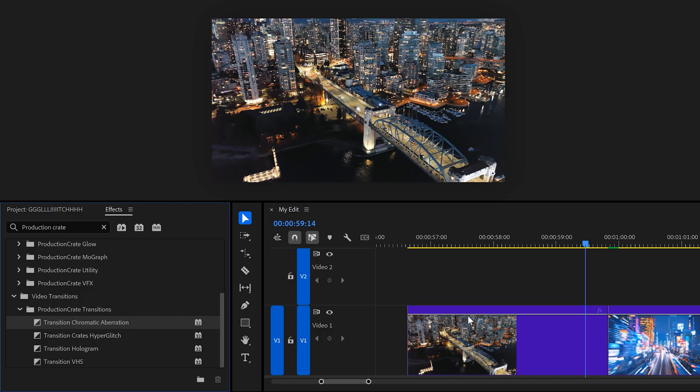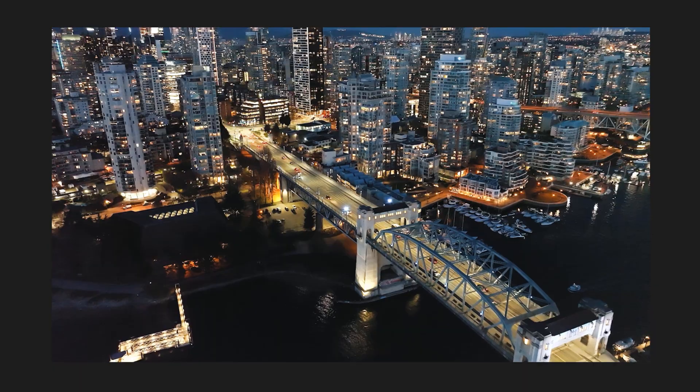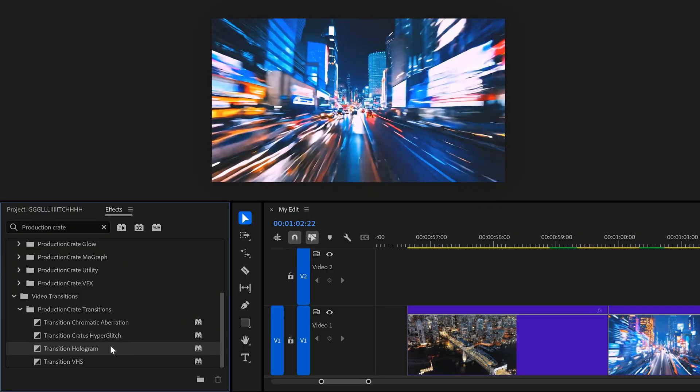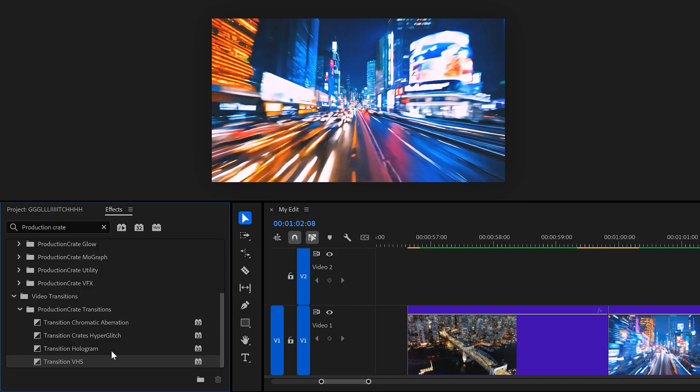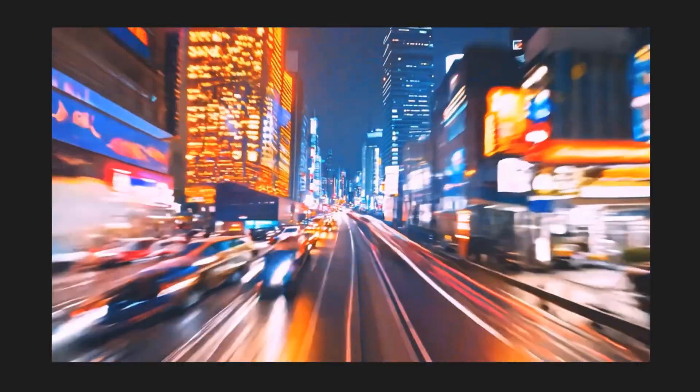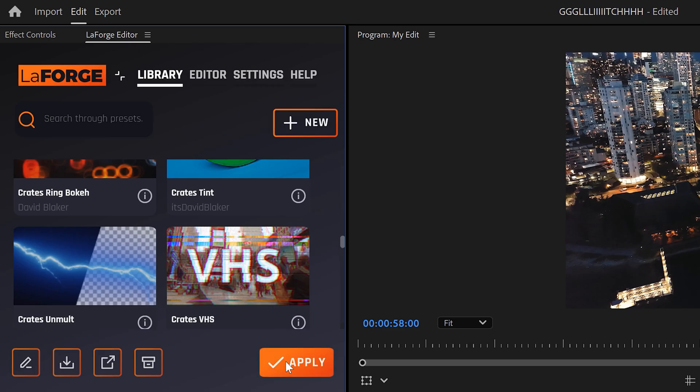You can also simply drag the installed transition out of the effects library in between your clips and boom! I love the chromatic aberrations. This is what the Hyper Glitch looks like — amazing! The hologram transition is super cool as well. And lastly, the VHS transition — those are just wonderful. There's so much more than just the Hyper Glitch transitions. You can, for example, add a VHS effect to your clips. This completely changes the colors and everything. This plugin is truly amazing.